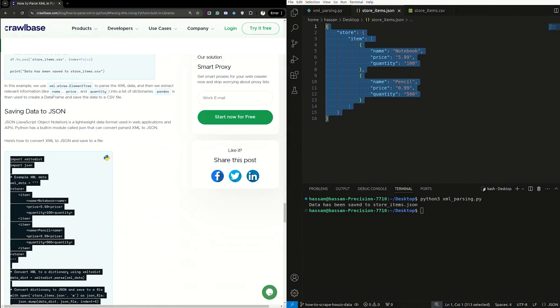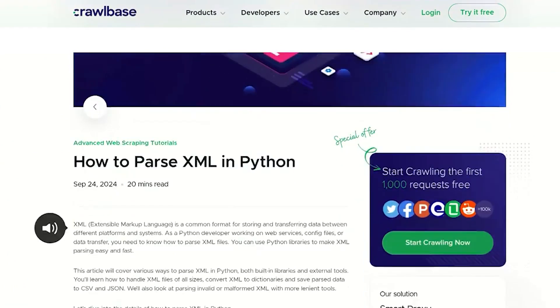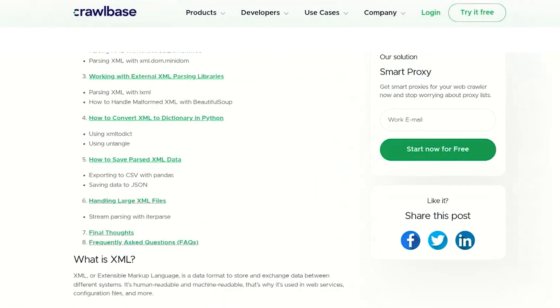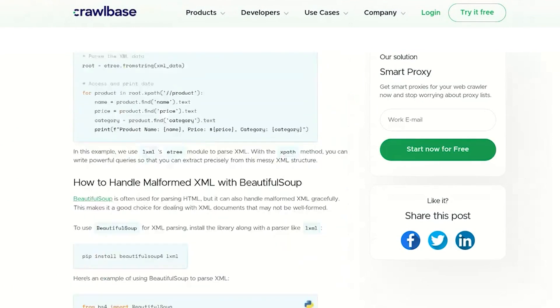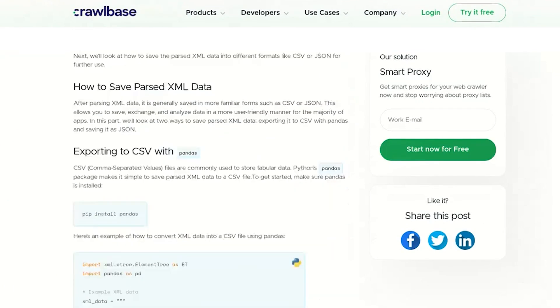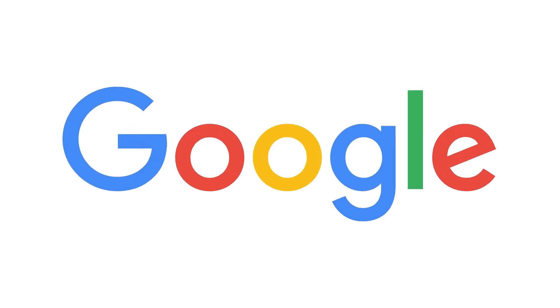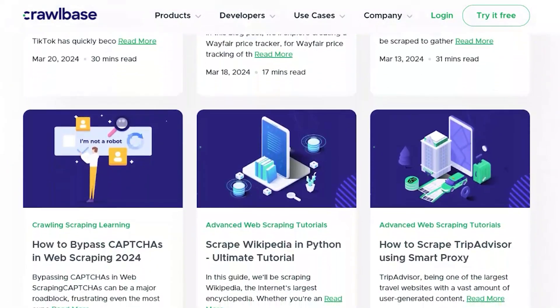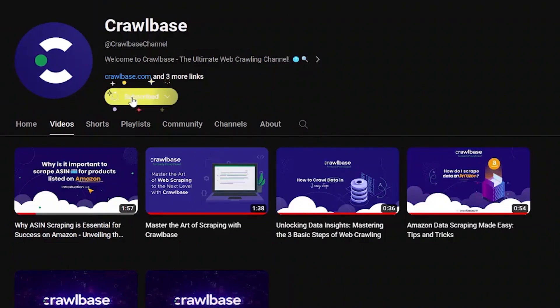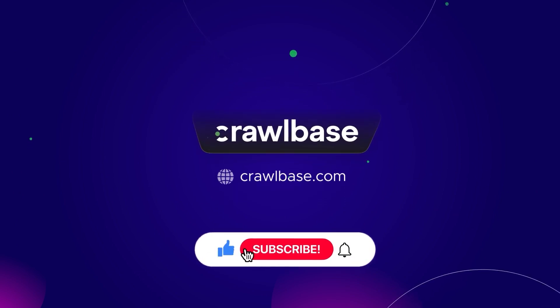And that's it. We have shown you how to parse XML in Python. You can check our blog for a detailed tutorial on how to work with XML data in Python. We hope this video was fun and valuable. If you're interested in scraping other websites, such as Amazon, Airbnb, Google, and so on, check out step-by-step tutorials on our YouTube channel and blog. If you found this tutorial helpful, please like and subscribe. Feel free to leave any questions or suggestions in the comments. Thanks for joining us, and we'll see you in the next video.